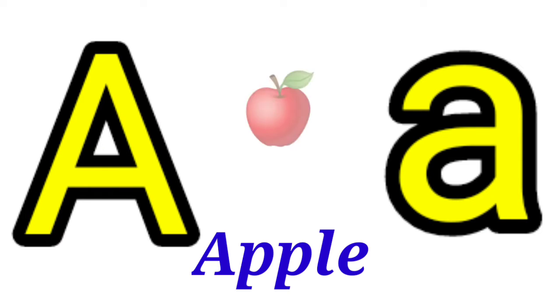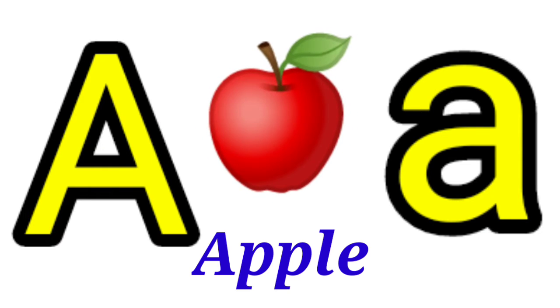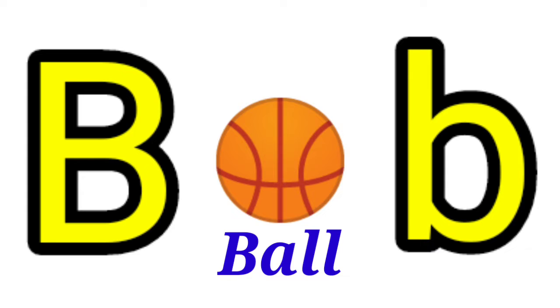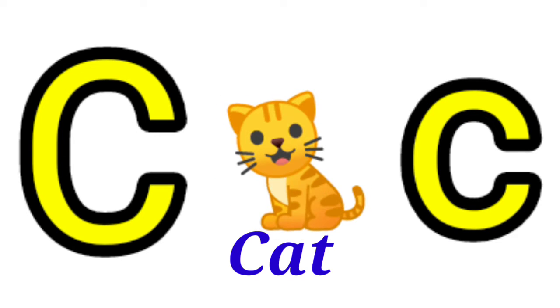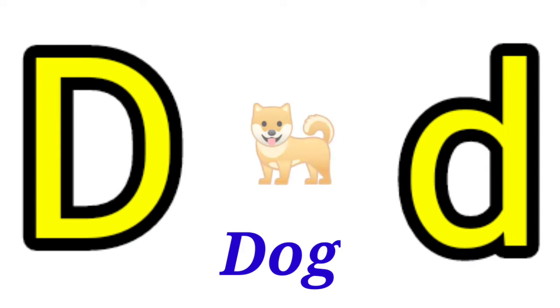A for Apple, B for Ball, C for Cat, D for Dog.